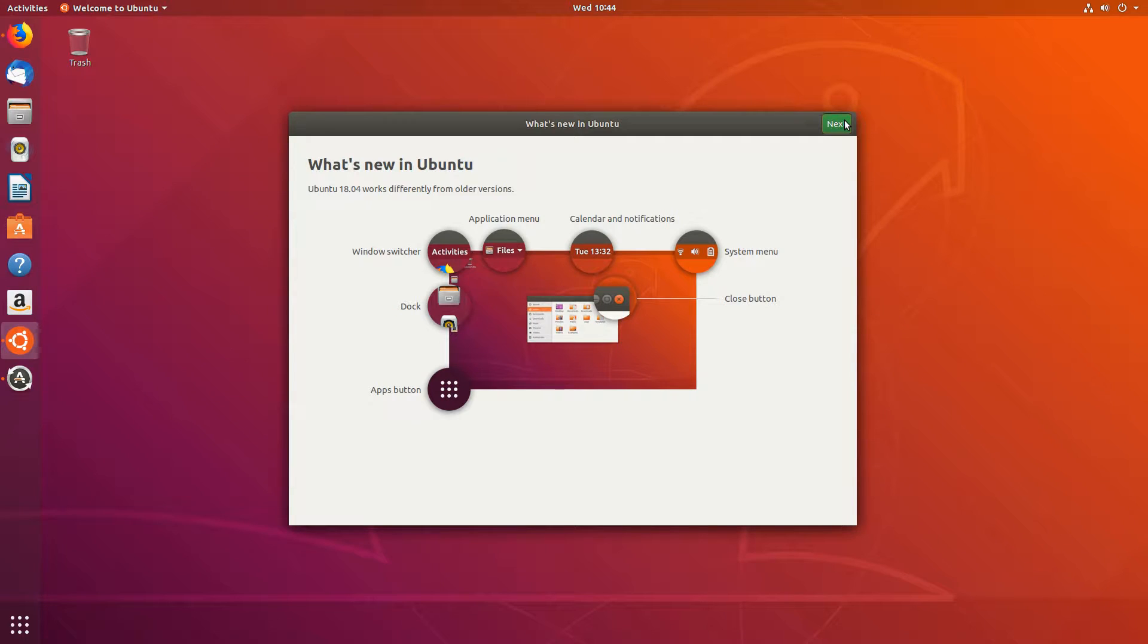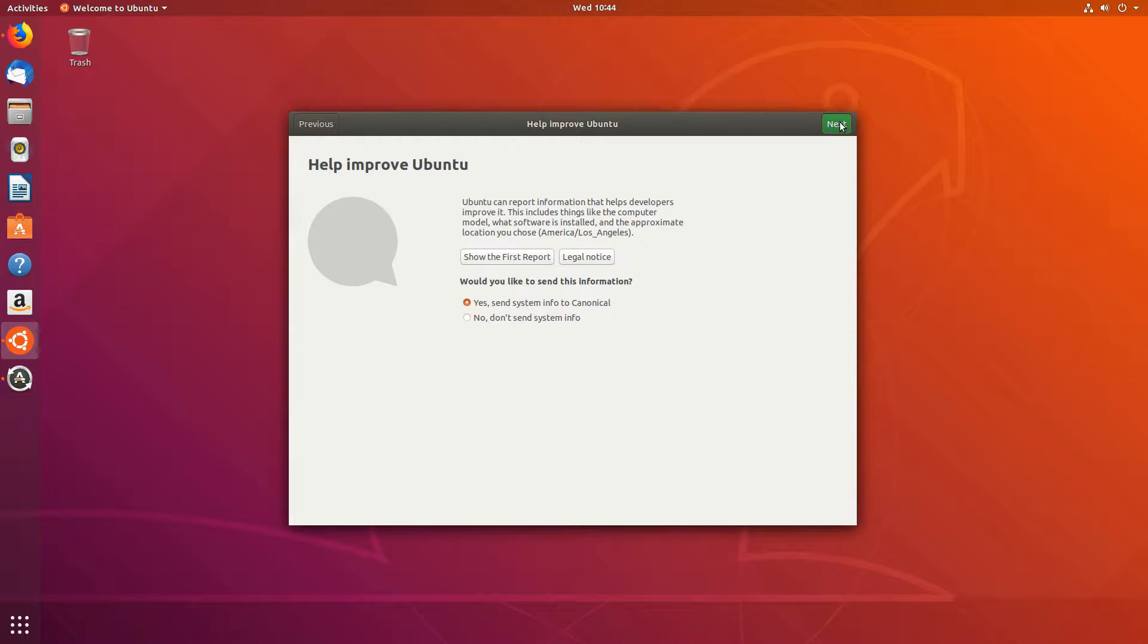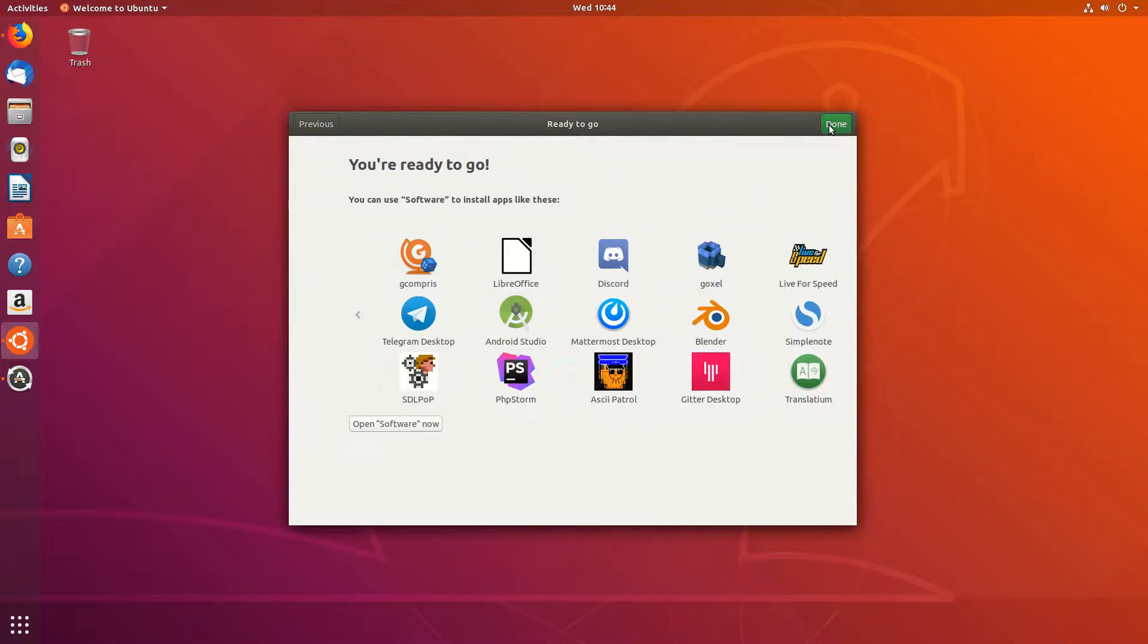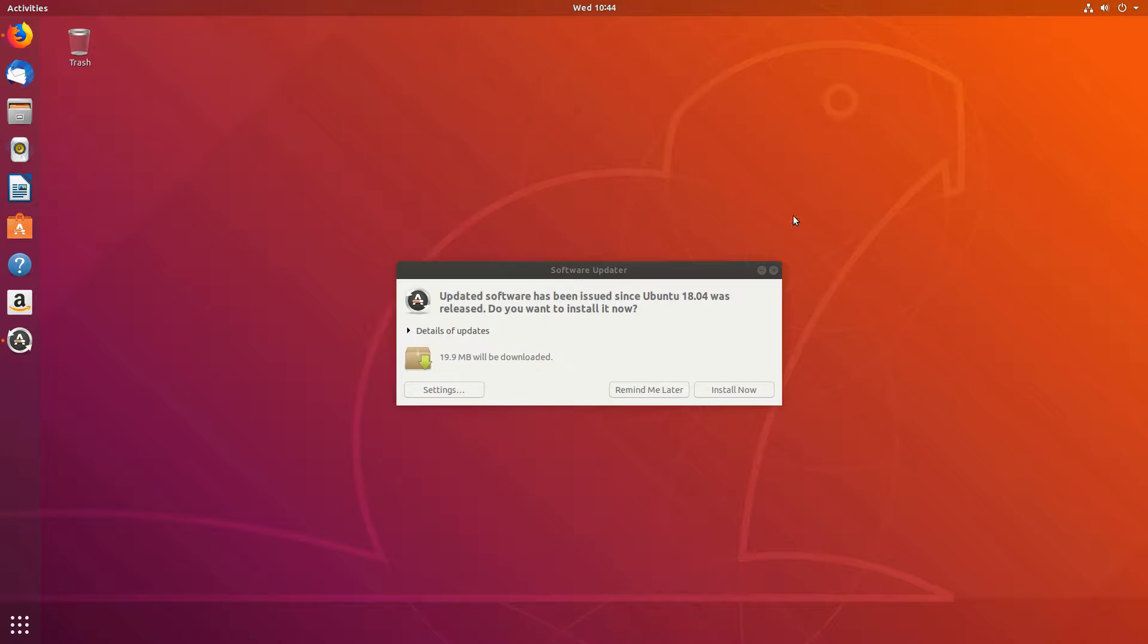Welcome to another GPU passthrough guide. This one is for Ubuntu and hopefully it will be an improved and simplified version of the previous one.